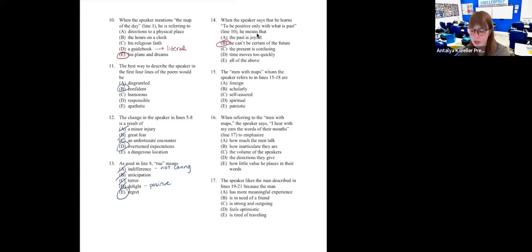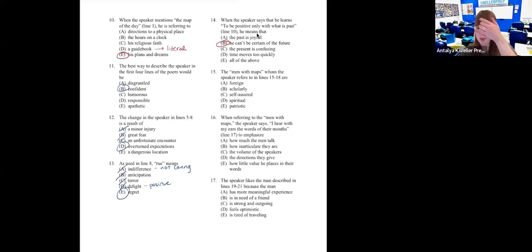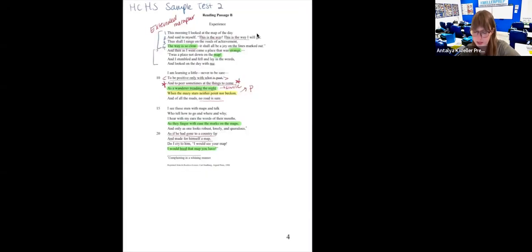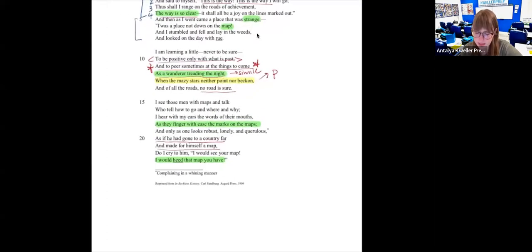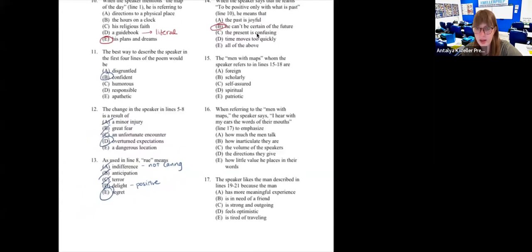Number fifteen: 'The men with maps whom the speaker refers to in lines 15 to 18 are...' The guys with maps are super sure of themselves — 'they finger with ease the marks on the maps.' If they're really sure of themselves, another word for that would be self-assured. That is the answer.